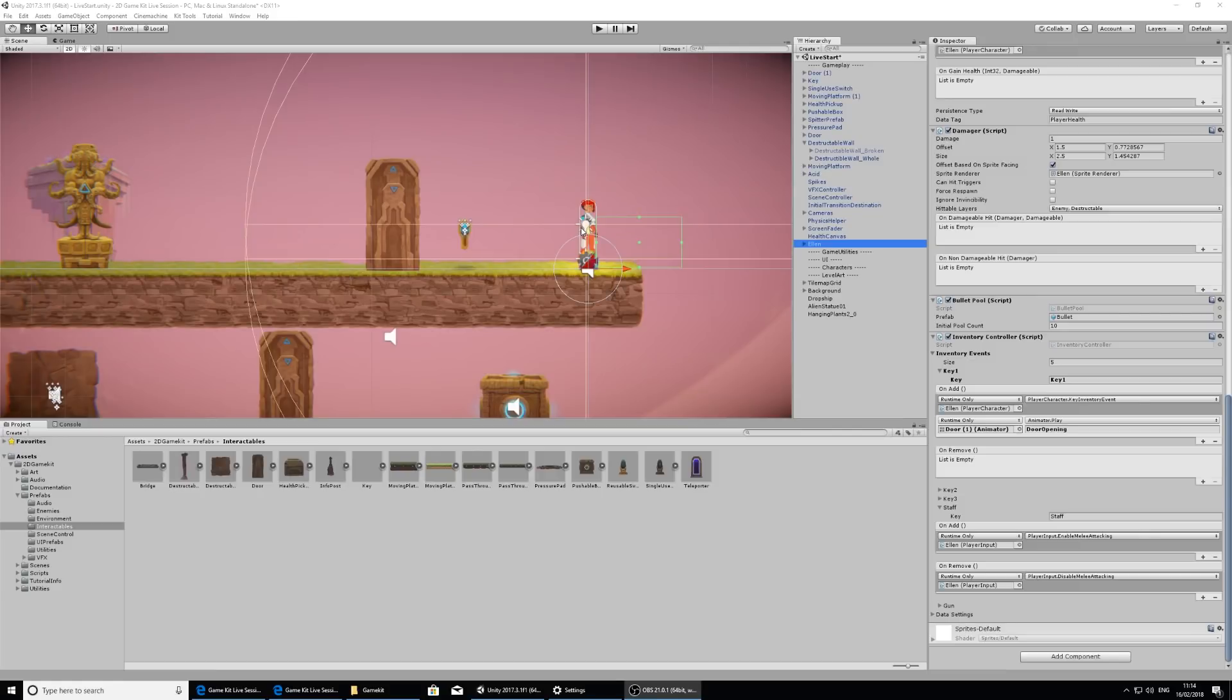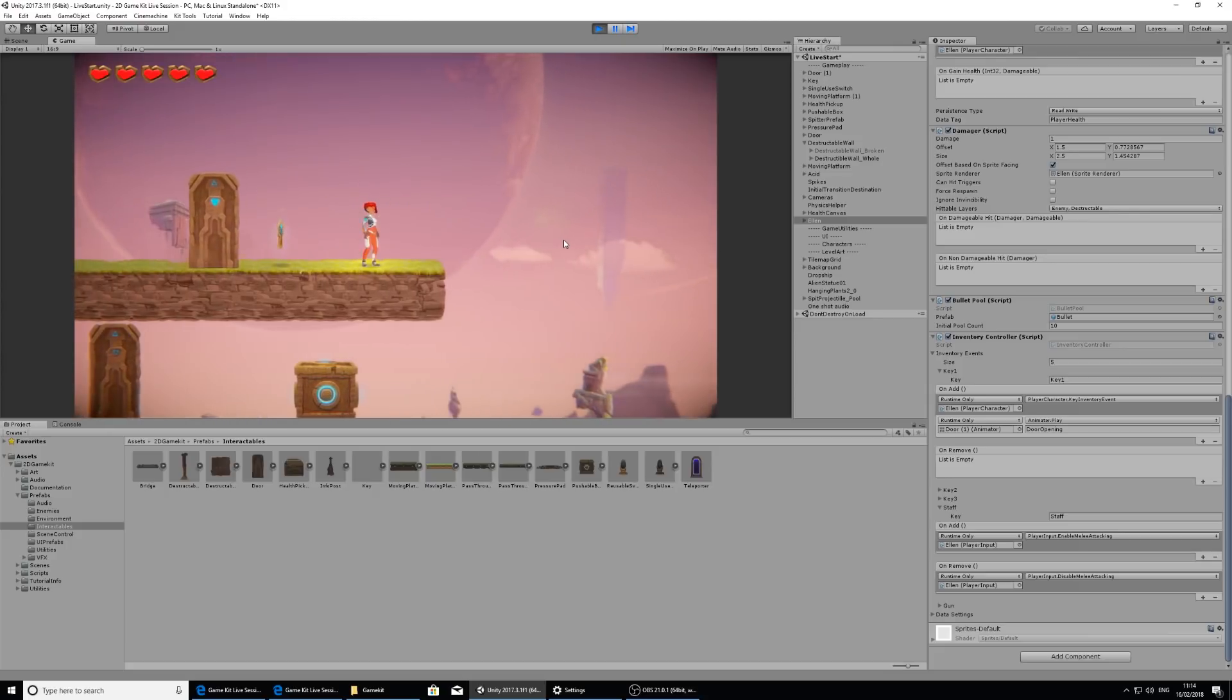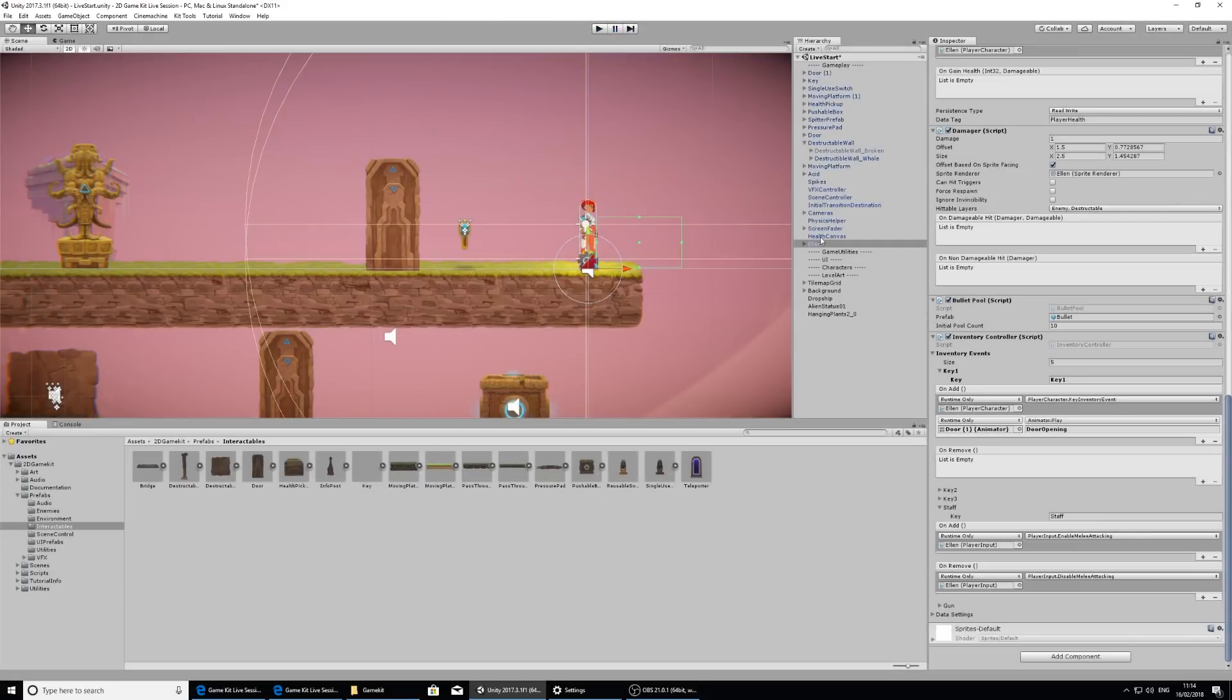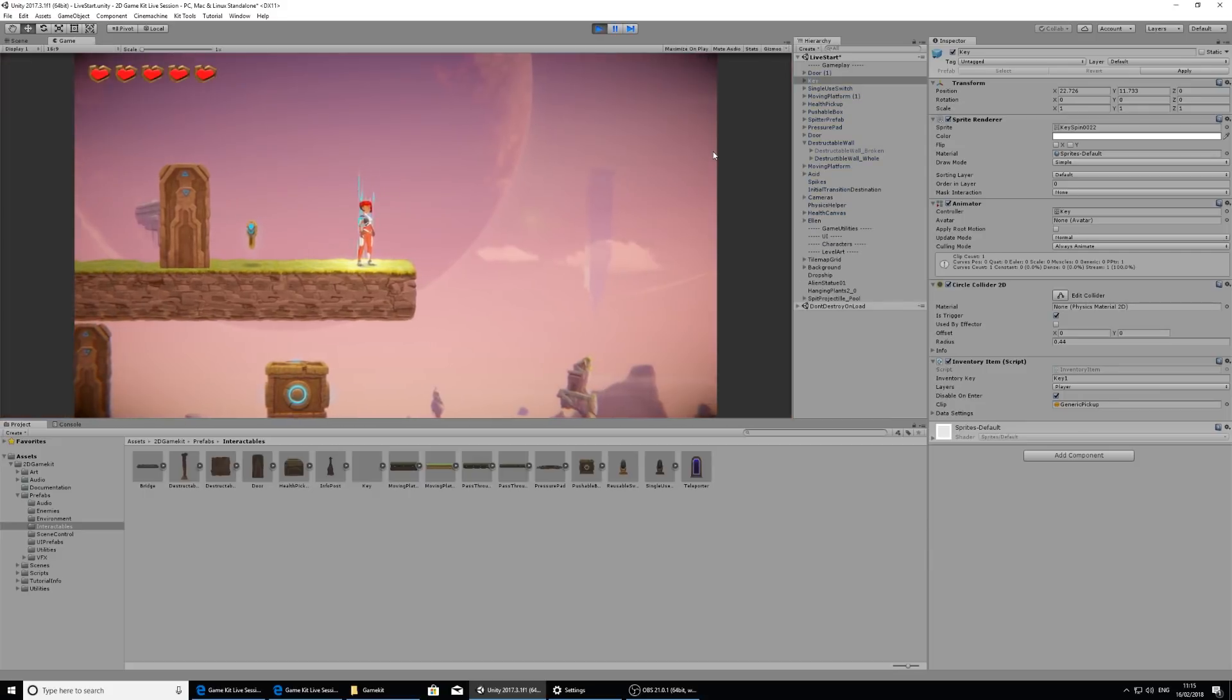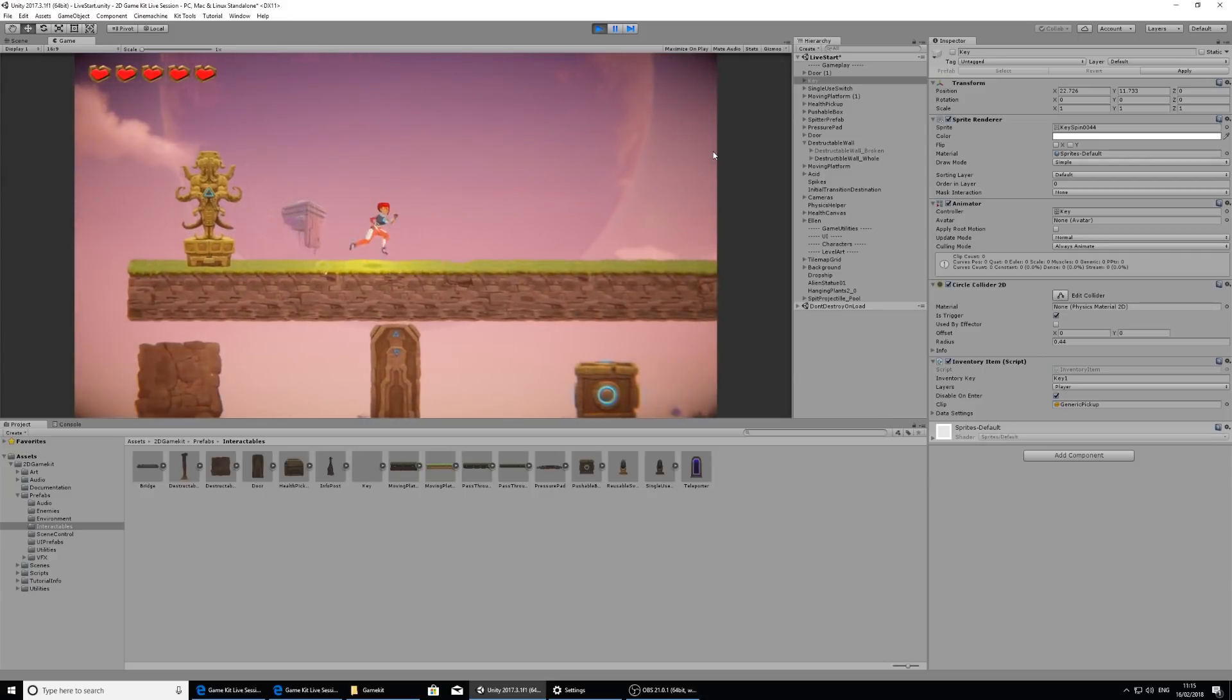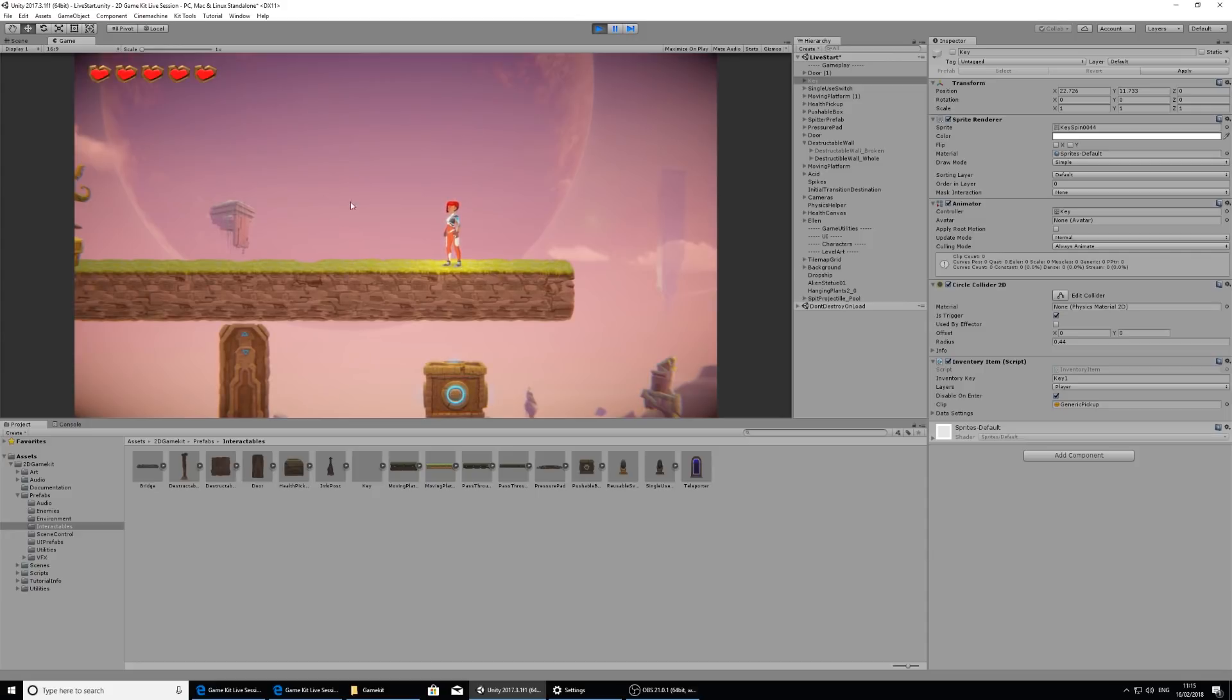So we just need to do one last thing to indicate that the key has been collected. You'll notice that when we actually run into it, it doesn't disappear. And a good indication to the player that it's been collected other than an action happening is if the key doesn't appear anymore. So let's select the key and in its inventory item, we have an option to disable on enter. And this will turn off the object as soon as you walk into it and collect it. So if I press play now, when I walk into it, it's going to disappear. And that looks a bit better for the player so they know that they've actually collected the key.